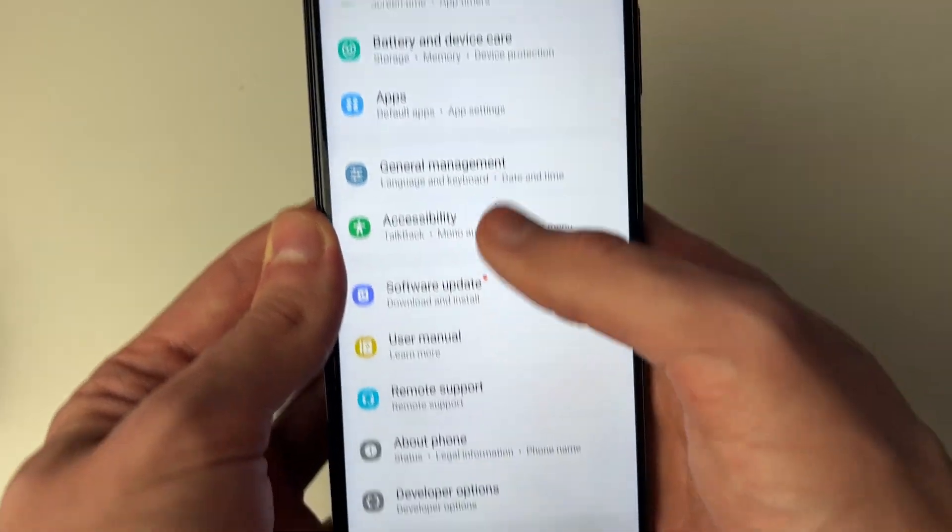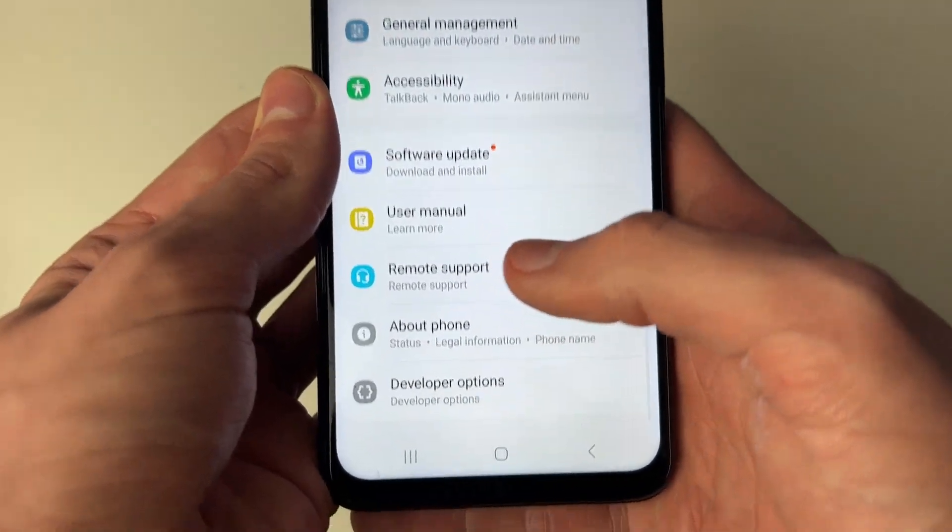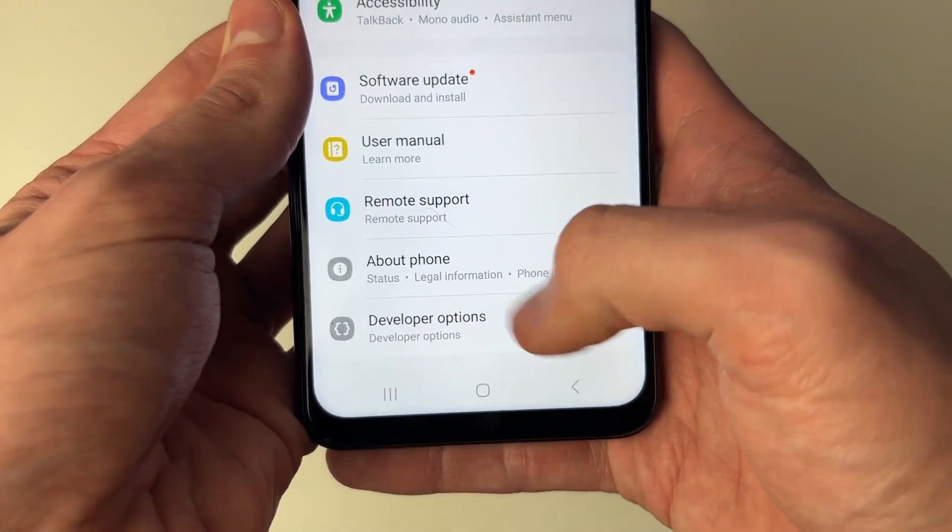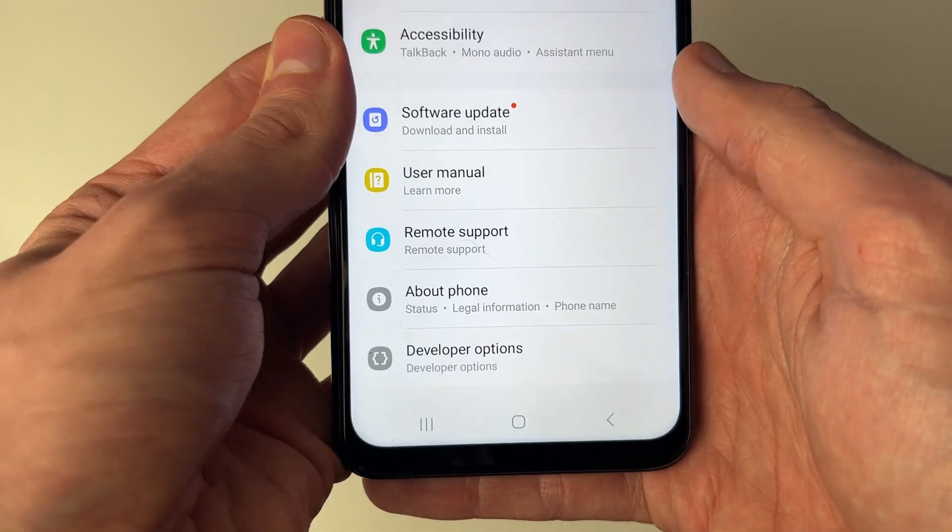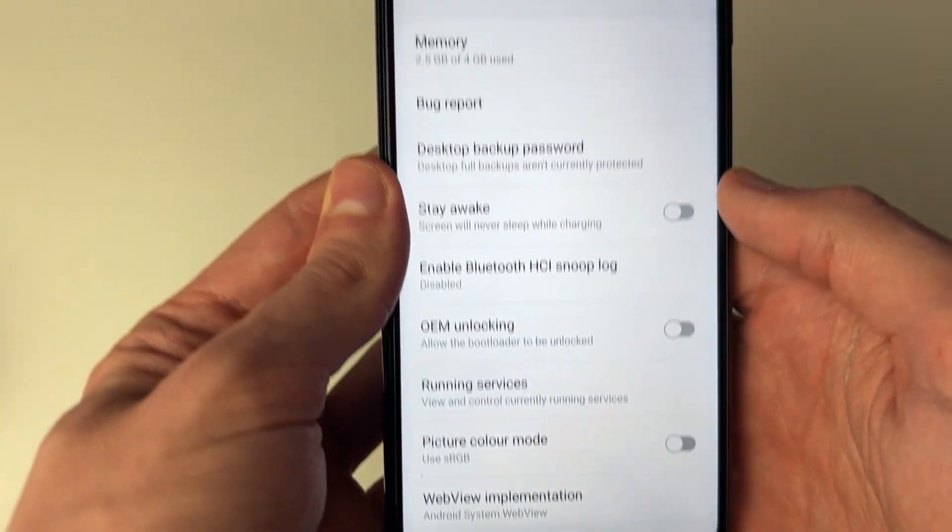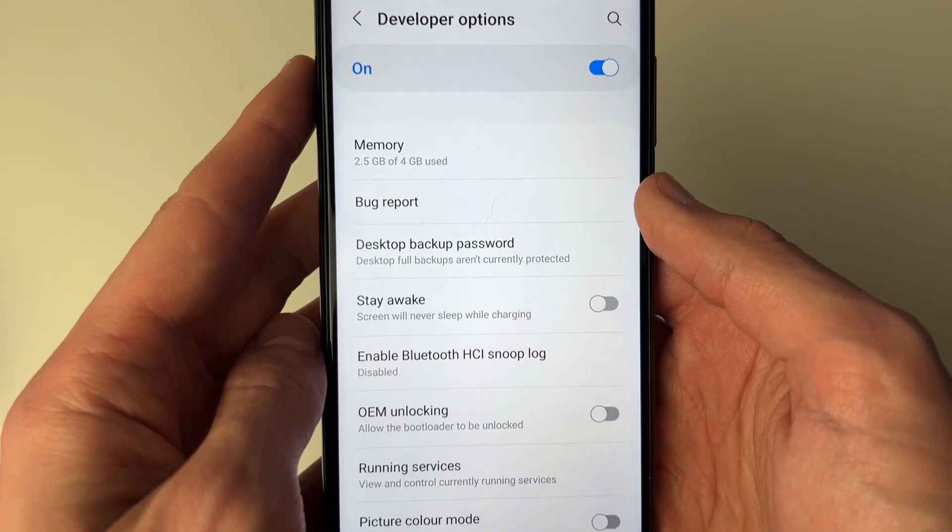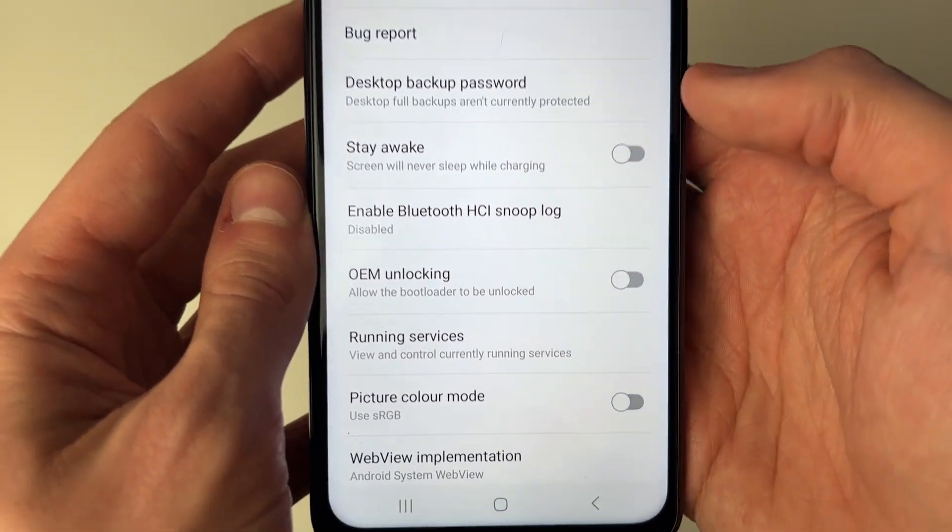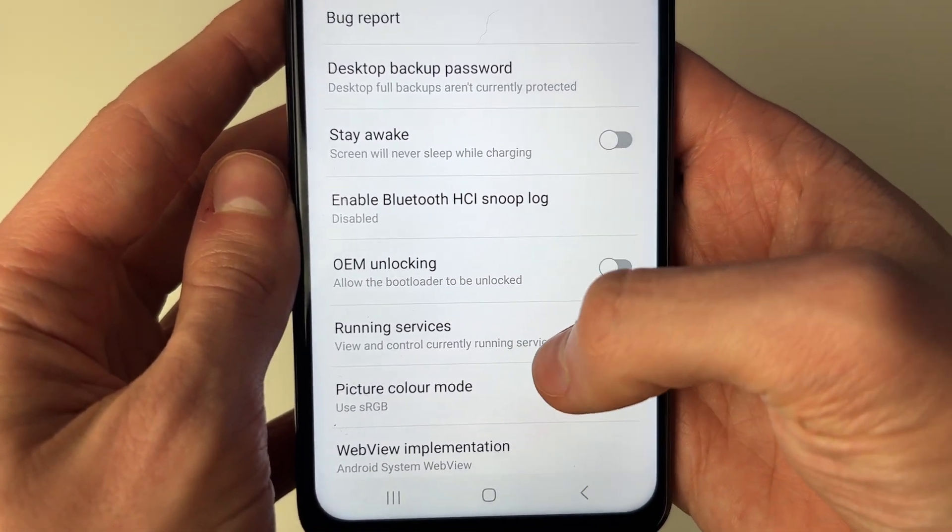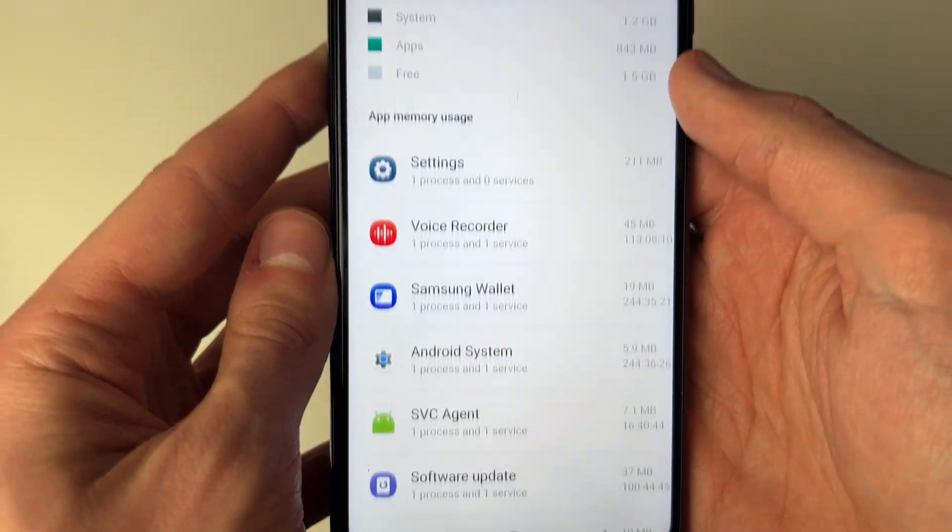So I can come back to my main settings, scroll down, and we then have the option for developer options. Click there, and then all you need to do is locate running services just here. Go and click on it.